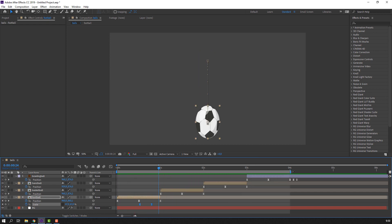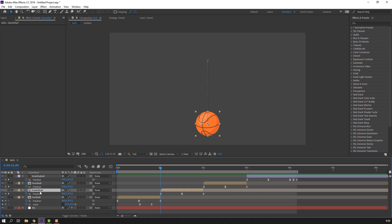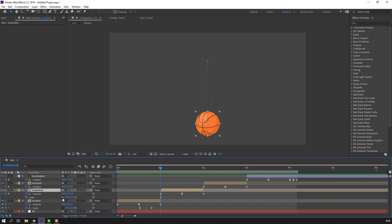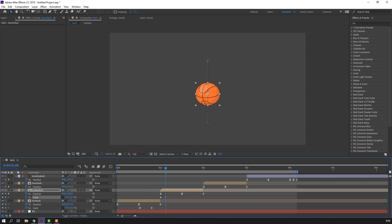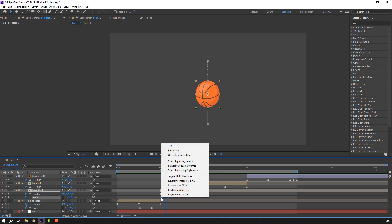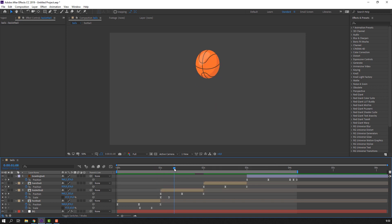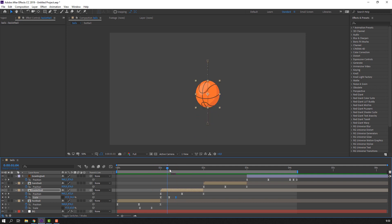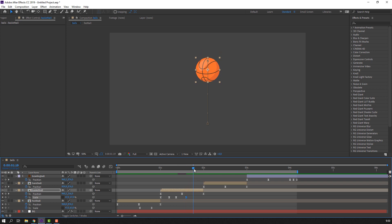Select basketball, hold Shift and press S, click the icon to make a keyframe. Go to the squash frame and change the scale. Select the first keyframe, Ctrl+C and Ctrl+V. Again make a keyframe, go to the frame and change scale.